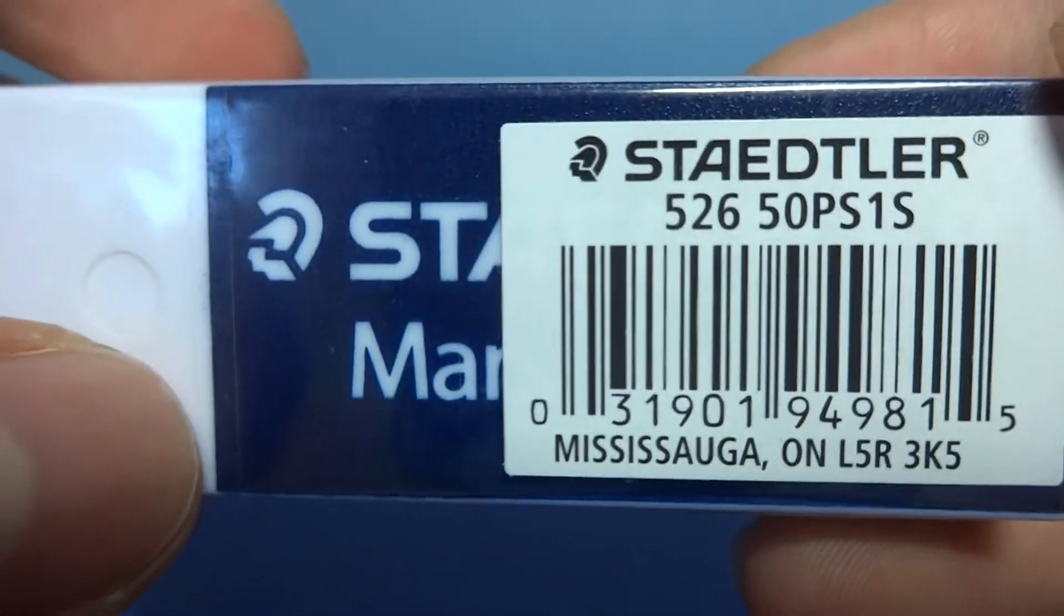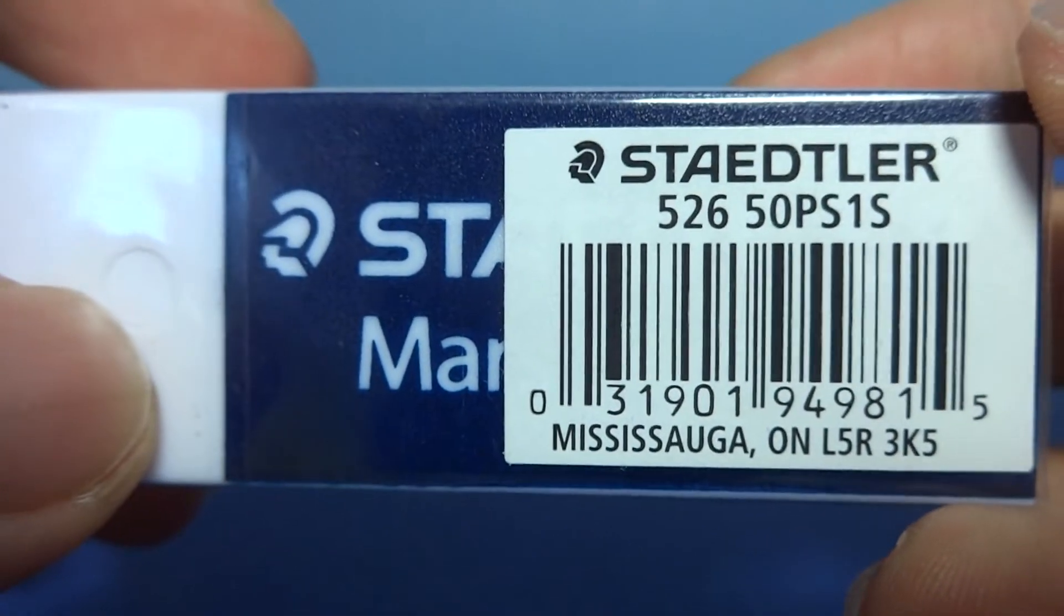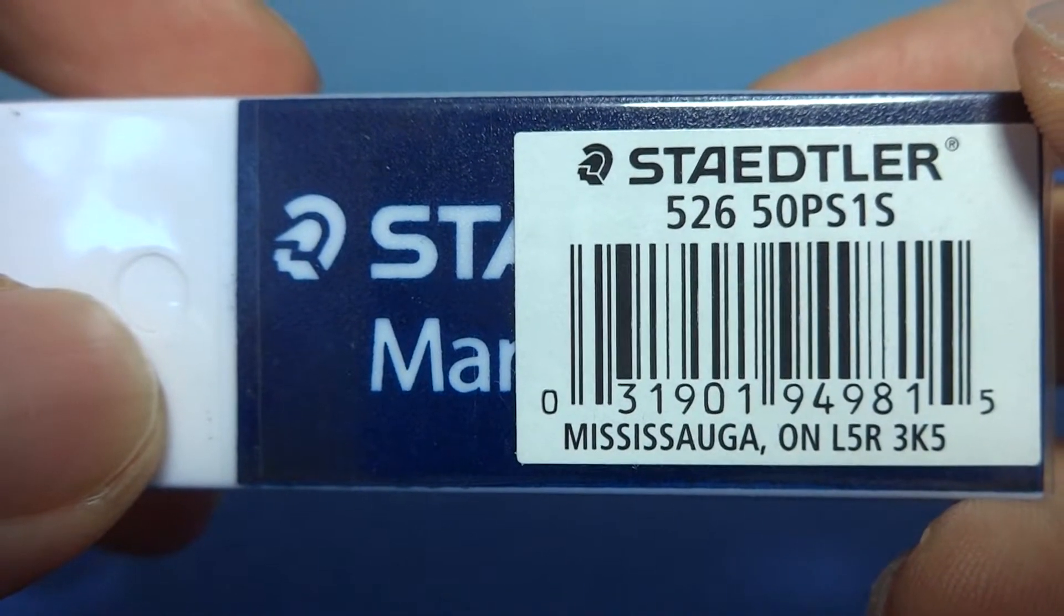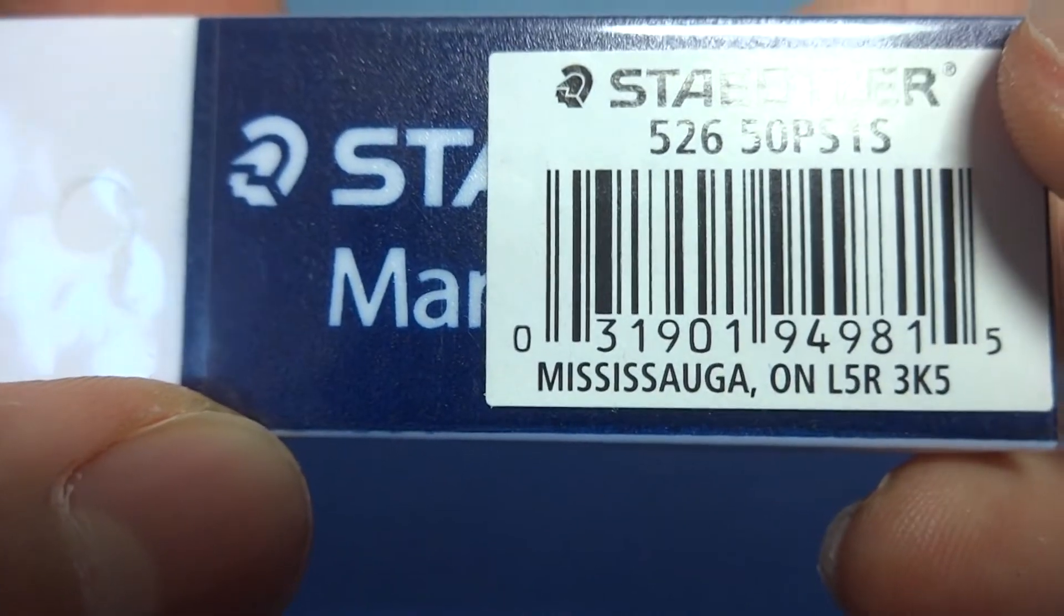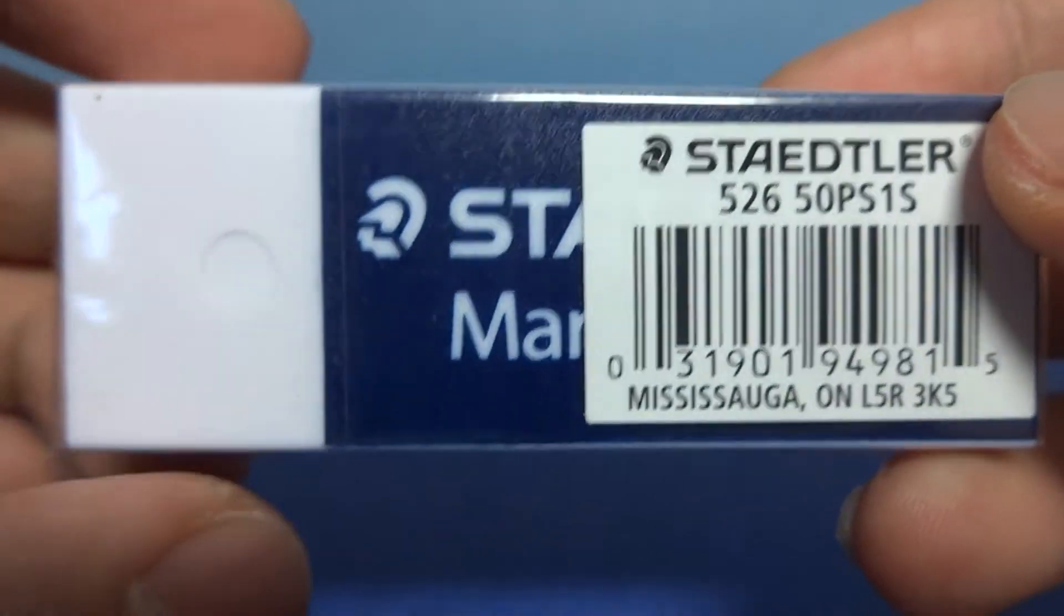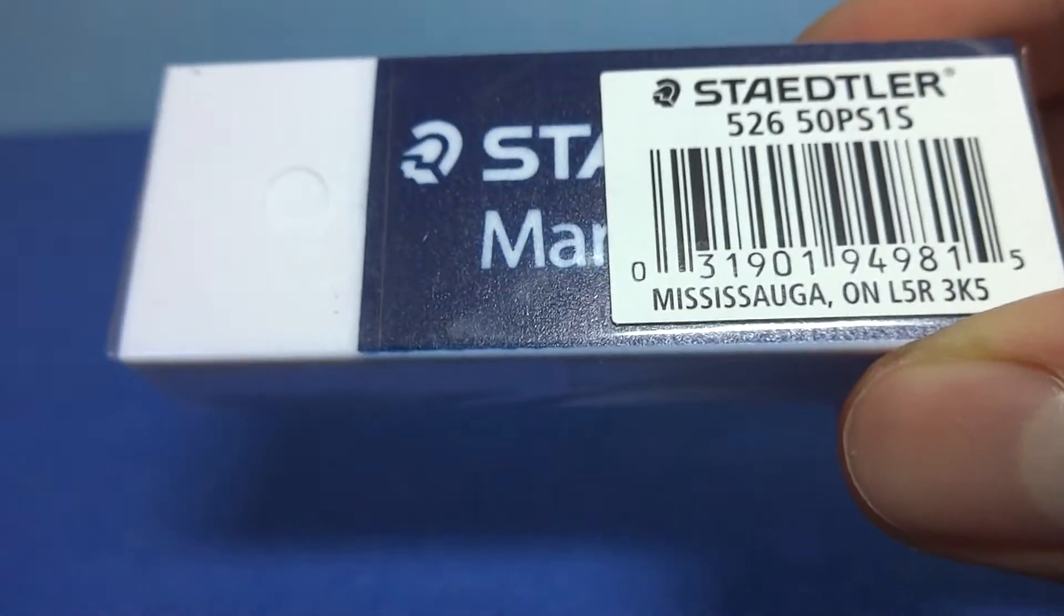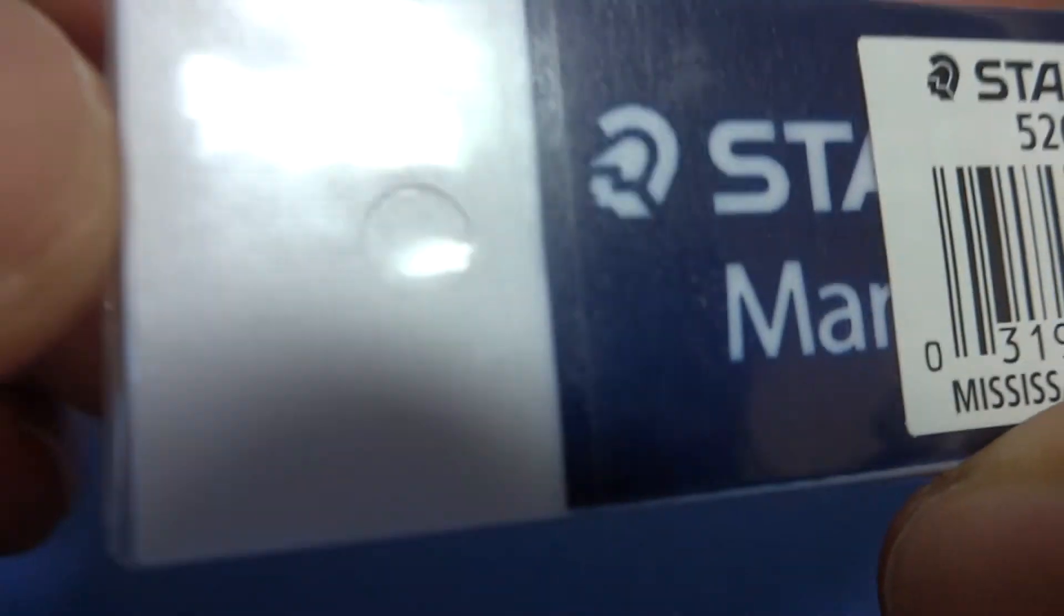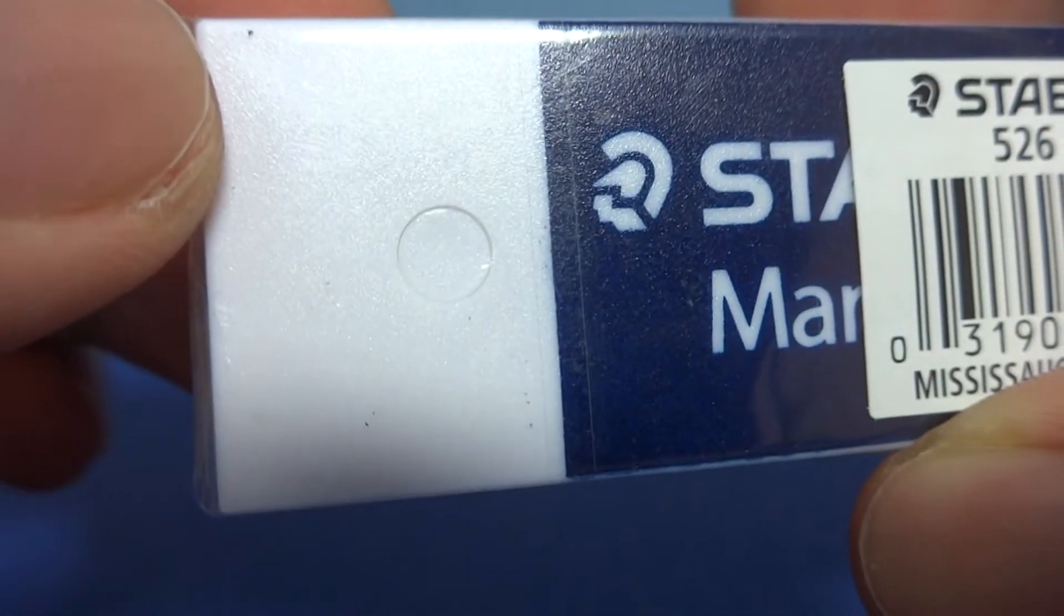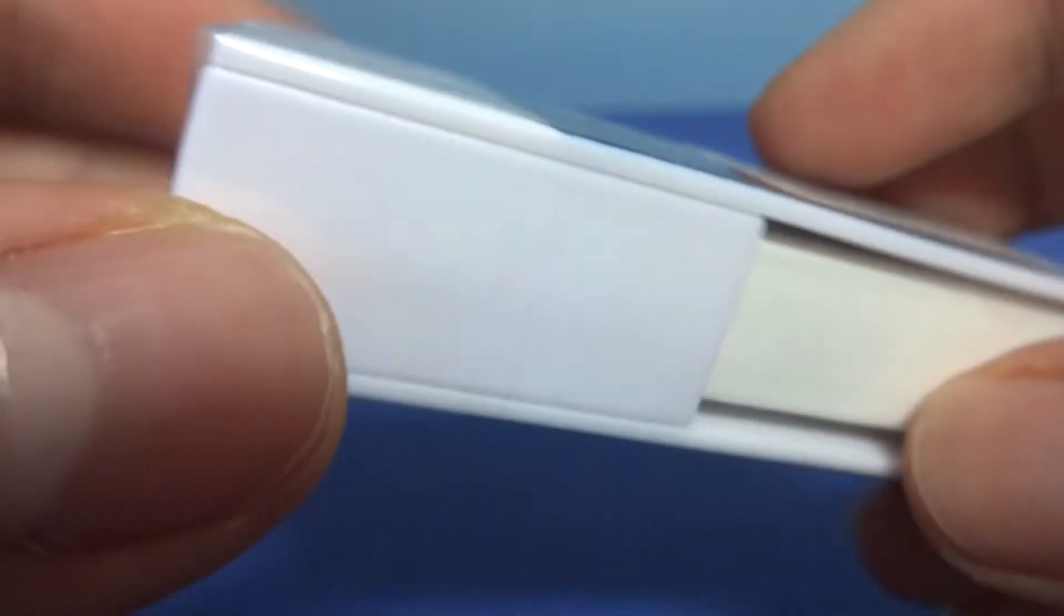You have a barcode that says Staedtler, 52650PCPS1S, barcode Mississauga, Ontario. I thought this is a German company. Maybe they import the product. No idea. But as you can see, there might be a weird indentation of a circular thing. No idea why that's there.